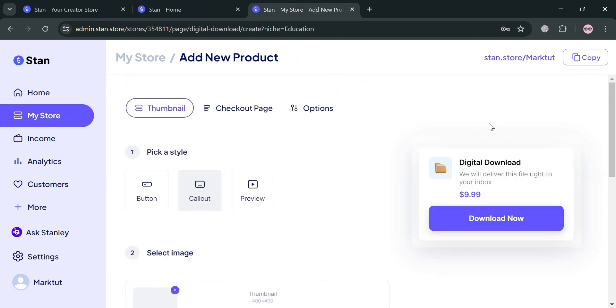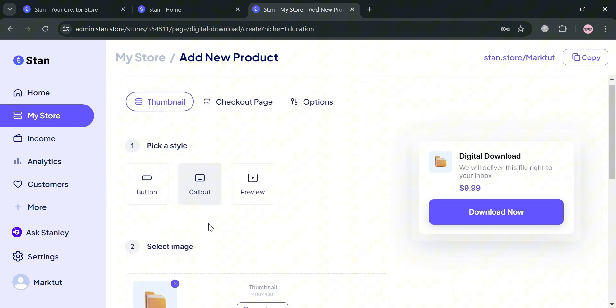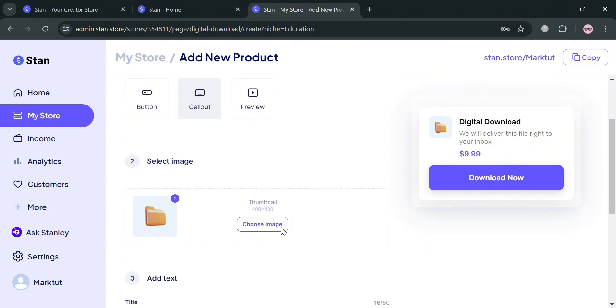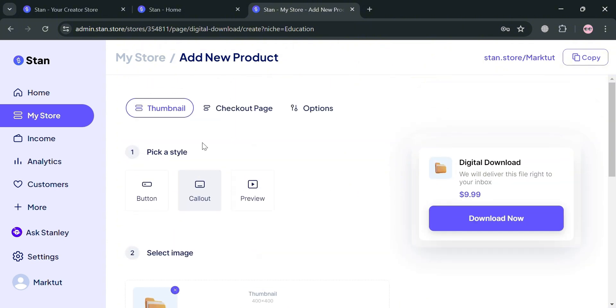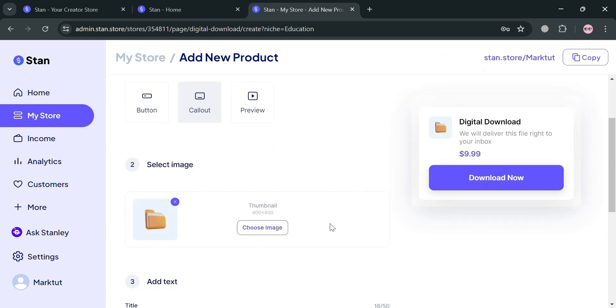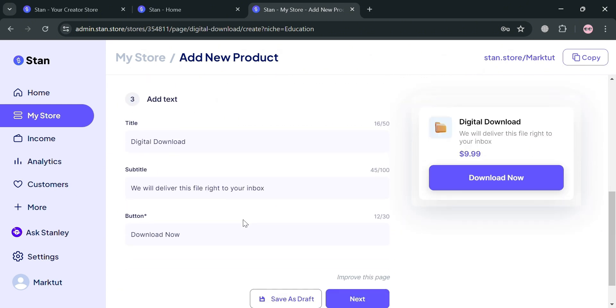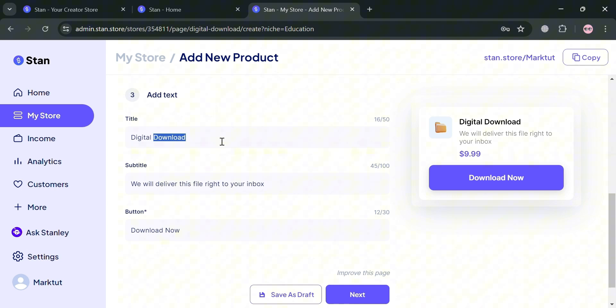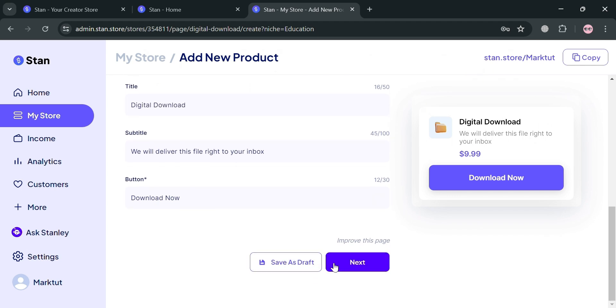By clicking on it, we'll be directed to this page. From here, we first need to pick our style, whether button, call out, uneven, or preview style. After that, you can select an image for your thumbnail. For step 3, add text including the title, subtitle, and button.